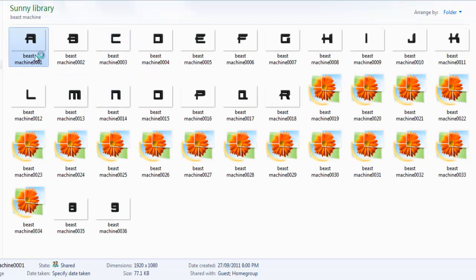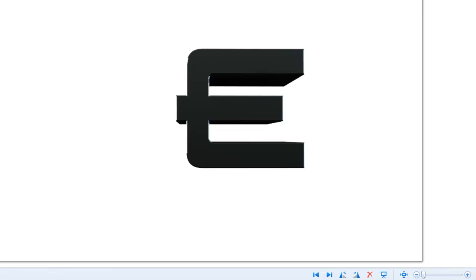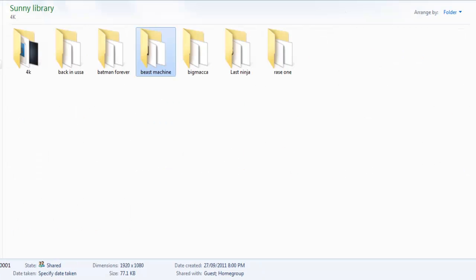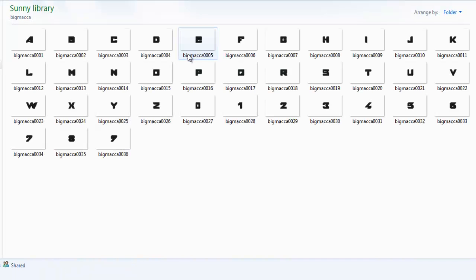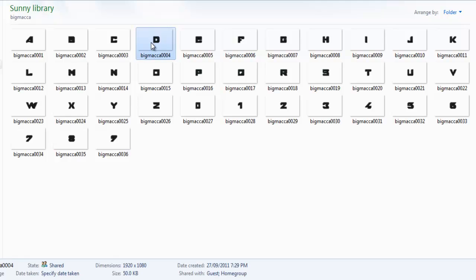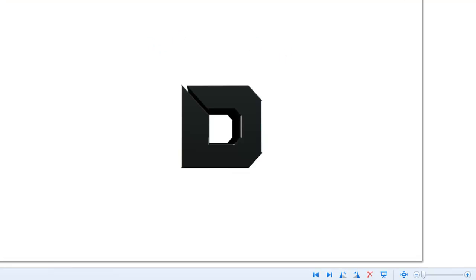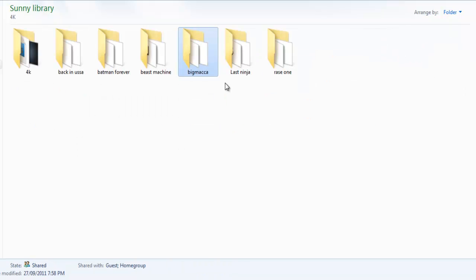Then we have Beast Machine. I made these all gray and I'll show you in a second why. This one is a very nice font, really nice quality. Big Macca, it's the one you saw just a second ago on Photoshop, and this is the one I have on my current background right now.